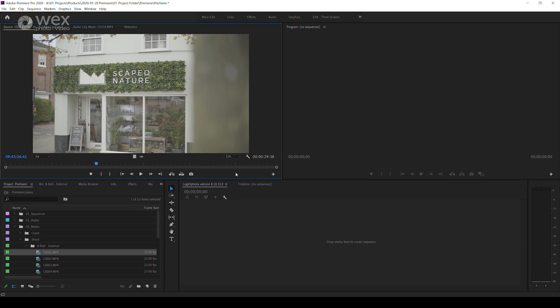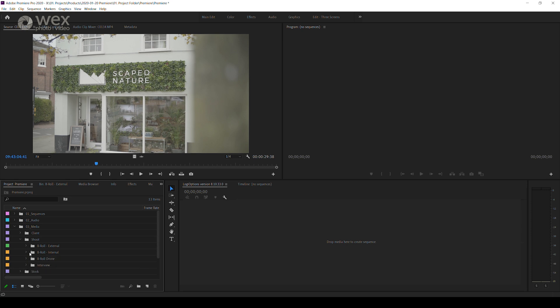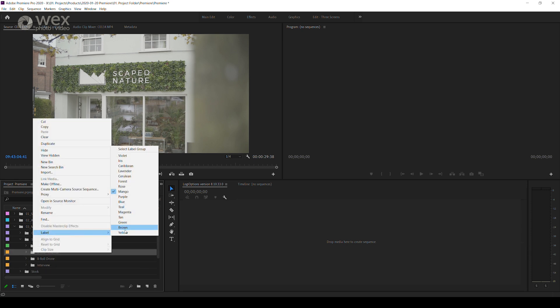Other than that, it's really down to the organization ahead of your edit. One way to get this started is to color code your clips and organize them into their subfolders and bins as discussed in my previous videos.